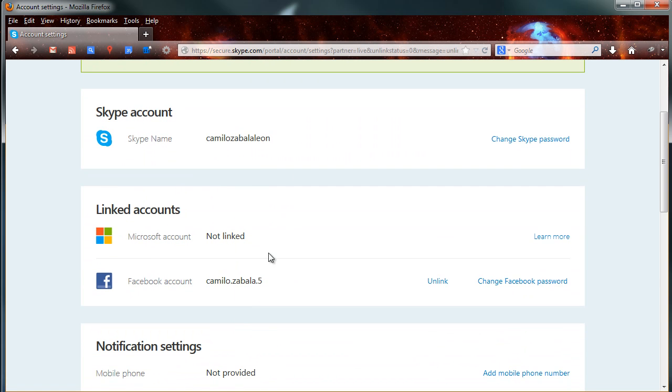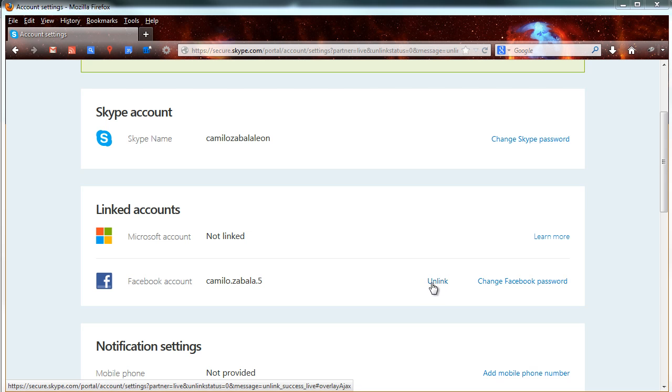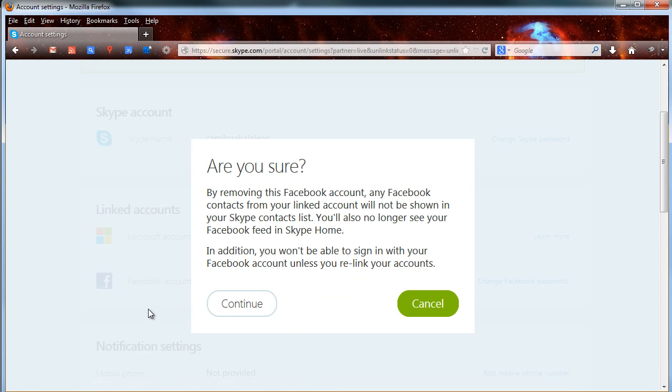Let's do Facebook now. Click on unlink again and click on continue again.